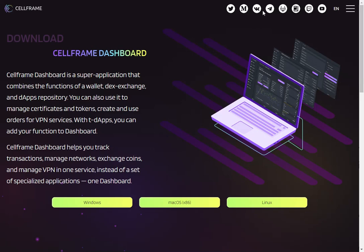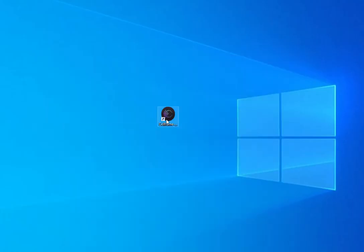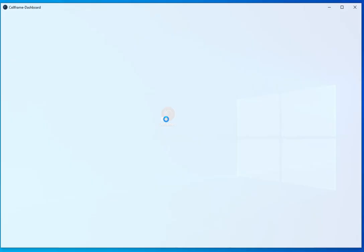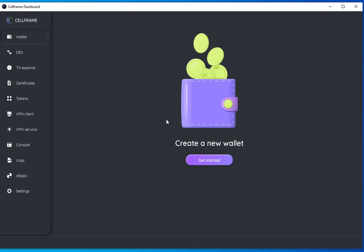Once you have that installed, when you install it, it's probably going to ask you do you really want to install this unverified software. Go ahead and do that without any concern. Software is great and bug free. Once you have that set up, you can open the Cellframe dashboard.